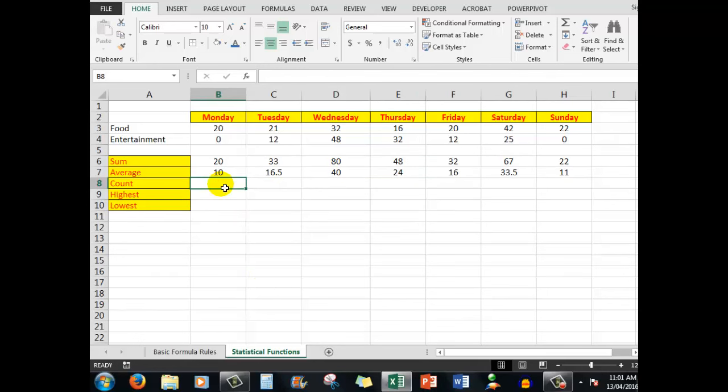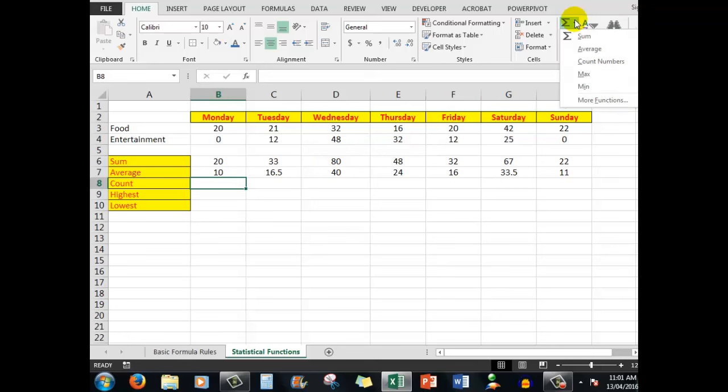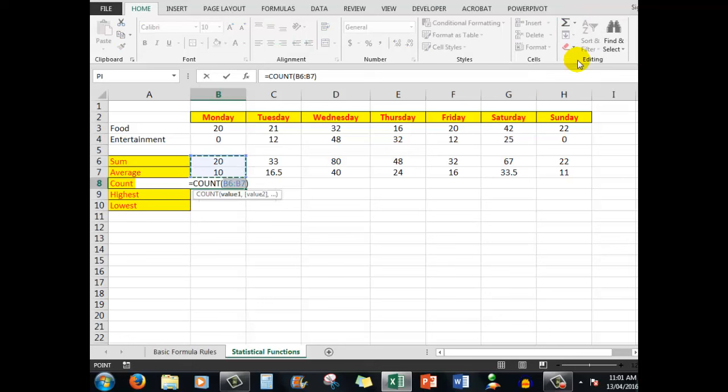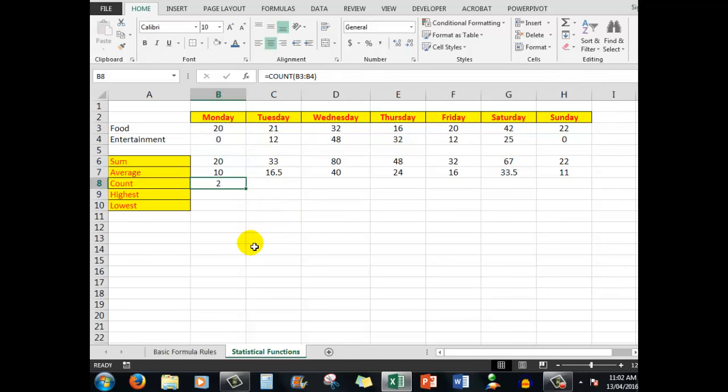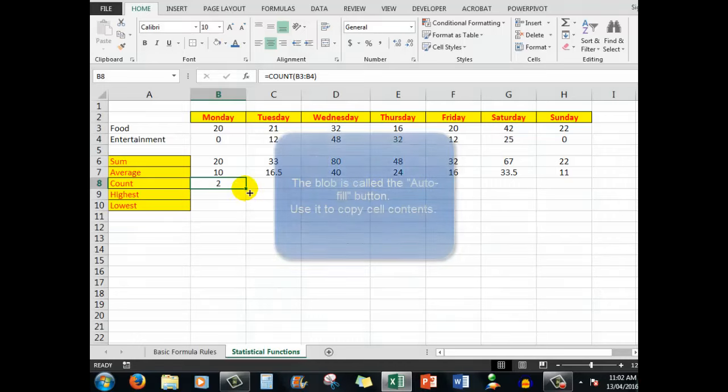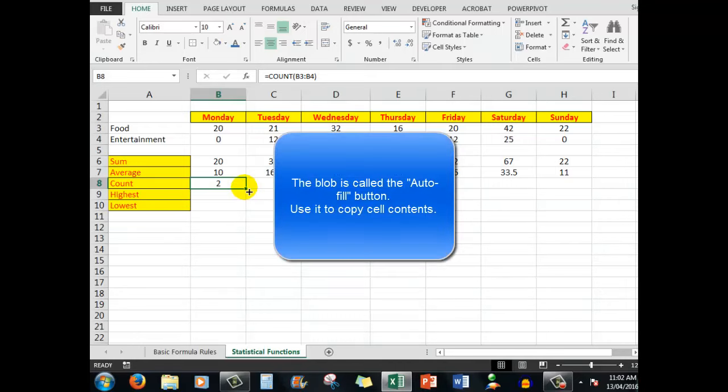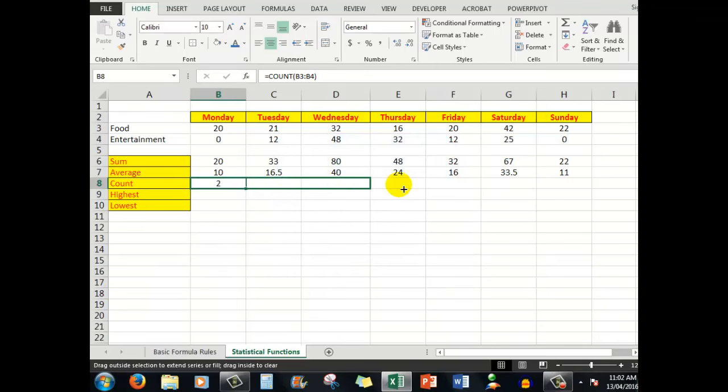Now I want to count the number of cells in each of these and the count function counts cells that have numbers in them. So what I'm going to do again is to click the drop arrow, count the numbers. It's guessed correctly in this case, but I really want it to guess this number of numbers in those cells across there. So I will press control enter. It says there are two numbers and again, I could right click and copy and paste, but look closely at the bottom right hand corner of this cell.